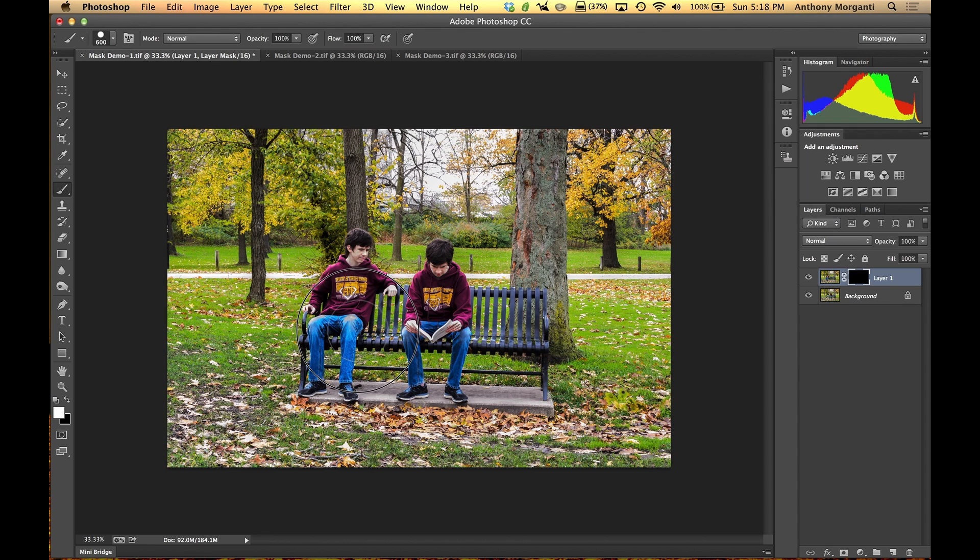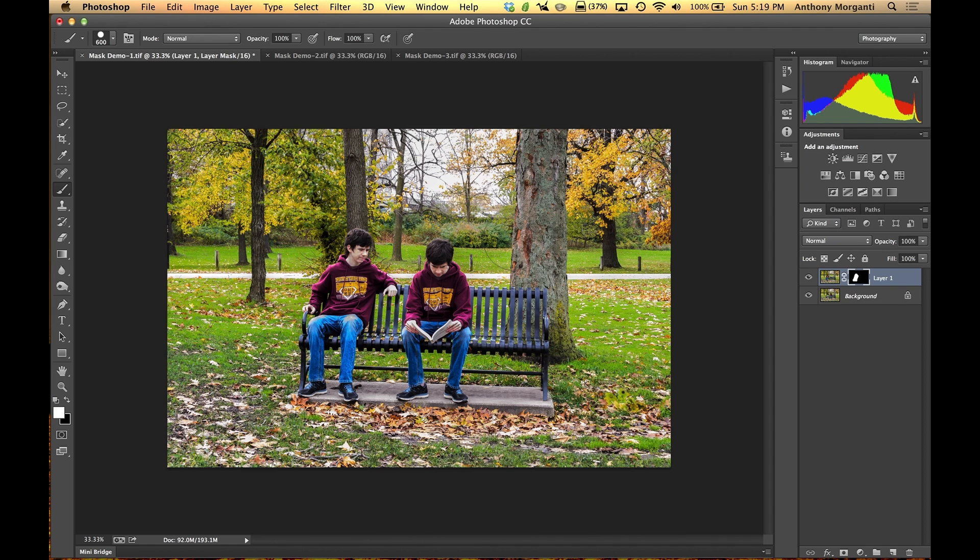And since I used a tripod and I made sure the camera did not move between the three exposures, the background stayed the same, the bench stayed the same. The only thing that was different was Joe moved around for all three shots.